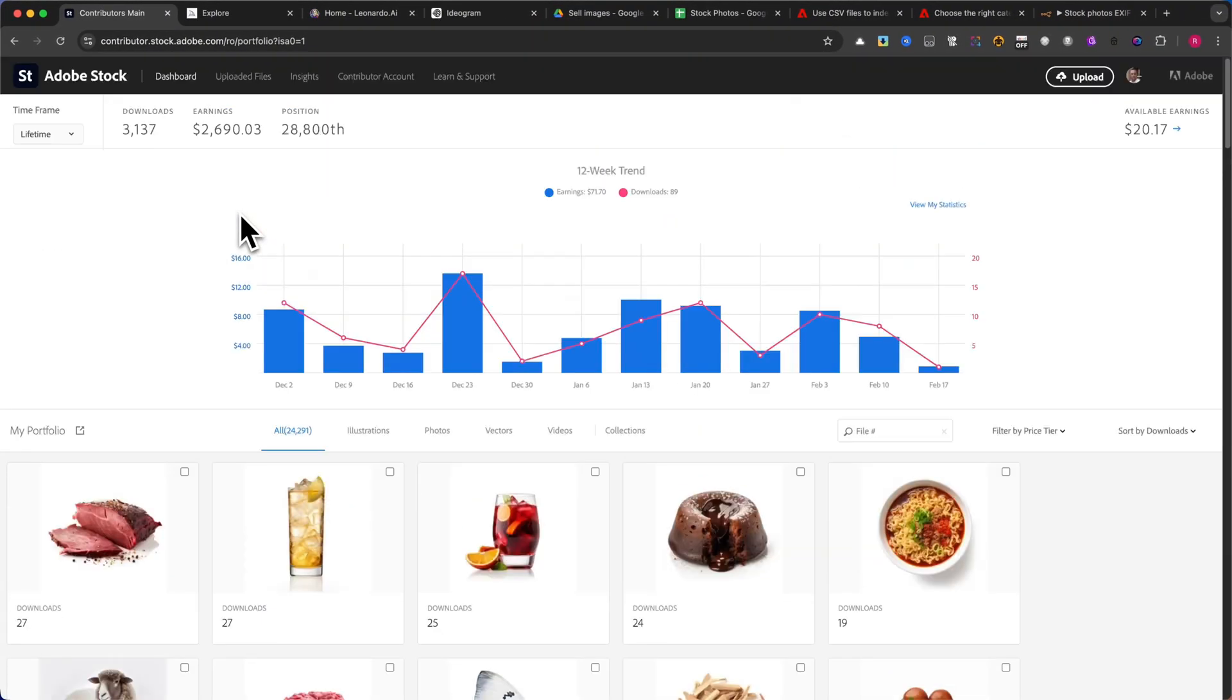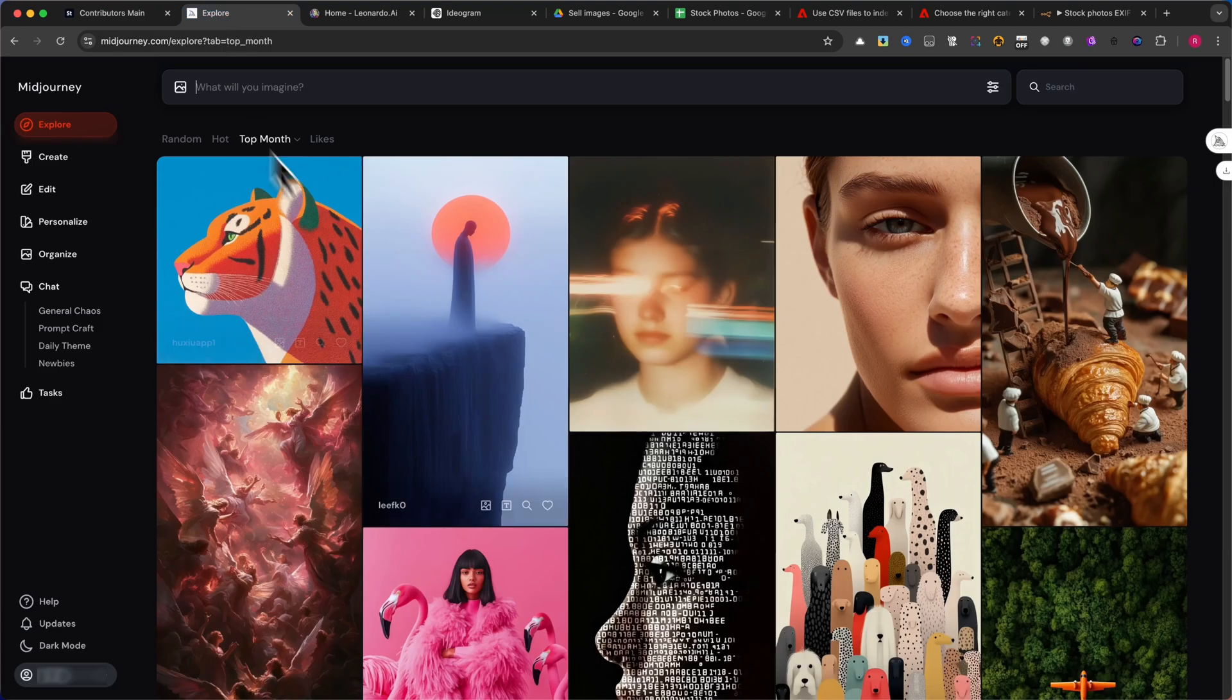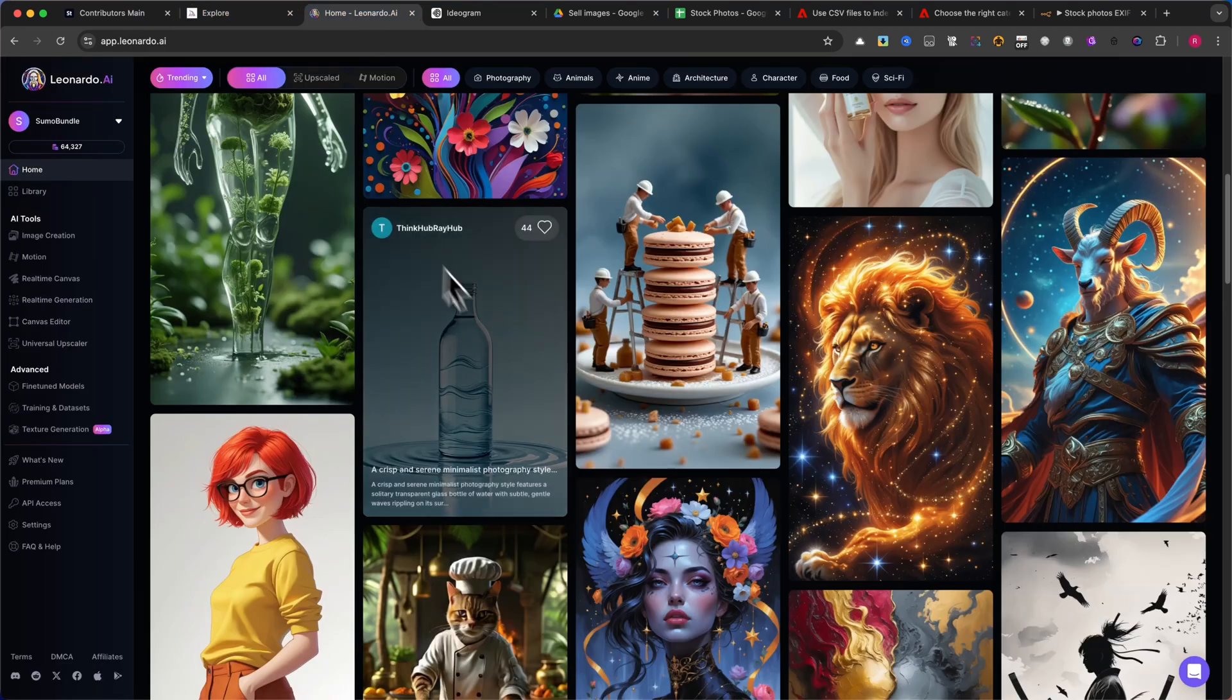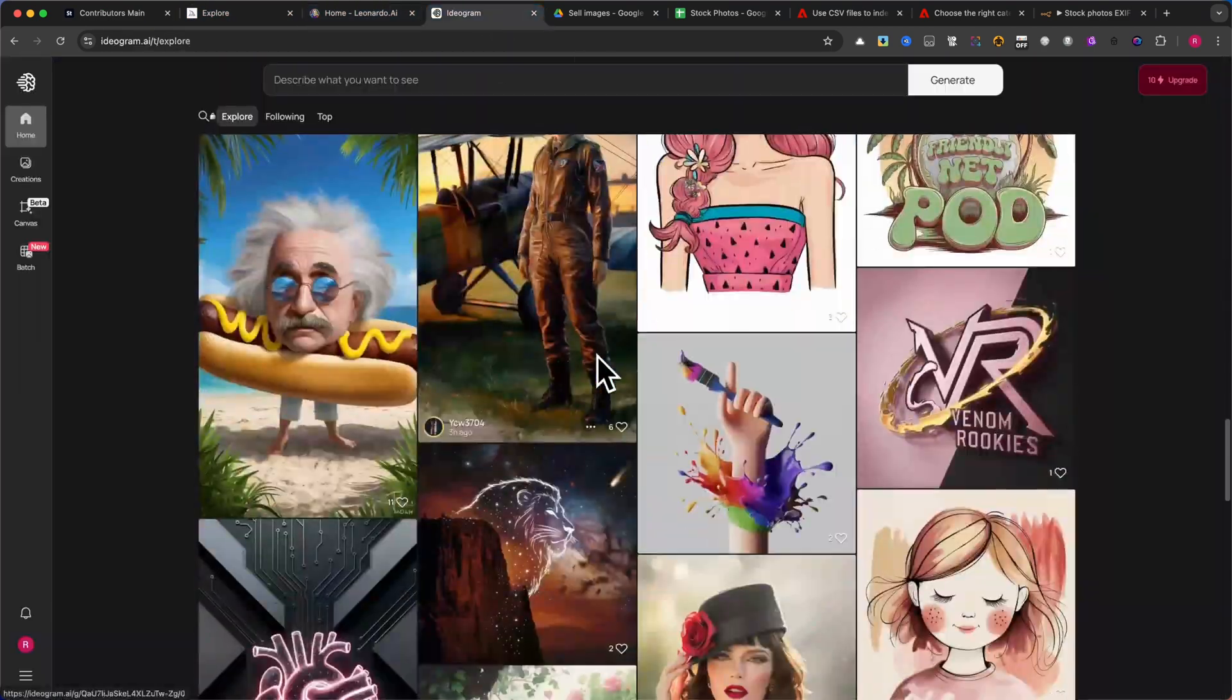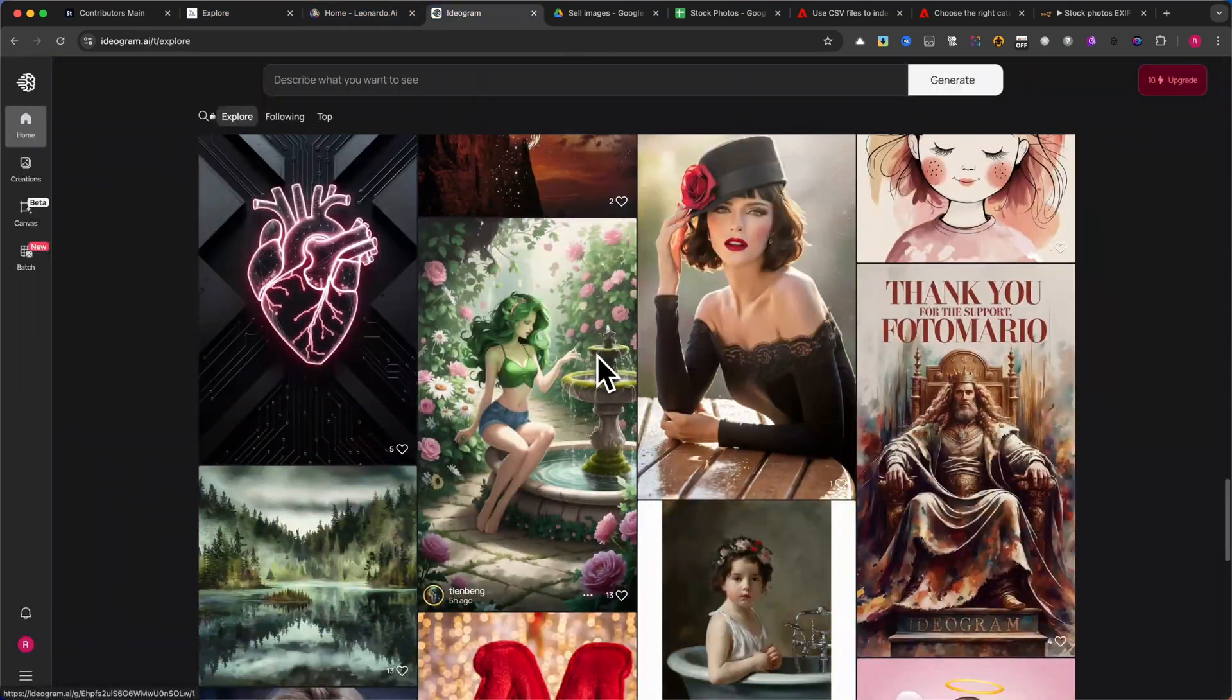Tools like Midjourney, Leonardo, Ideogram, and Dolly from OpenAI allow you to create stunning visuals in seconds.